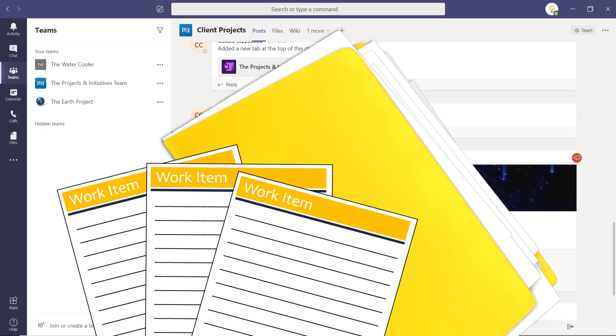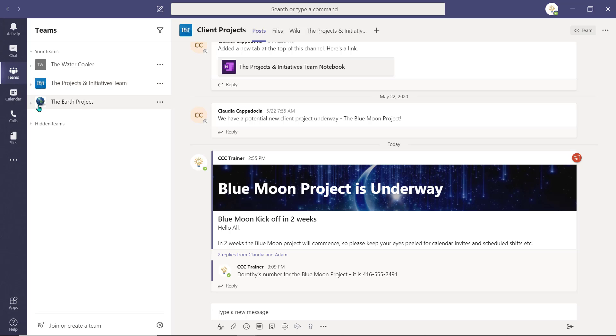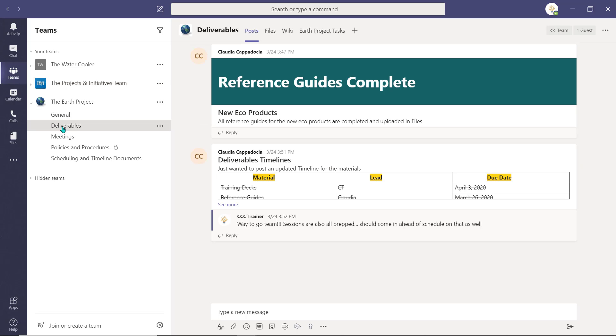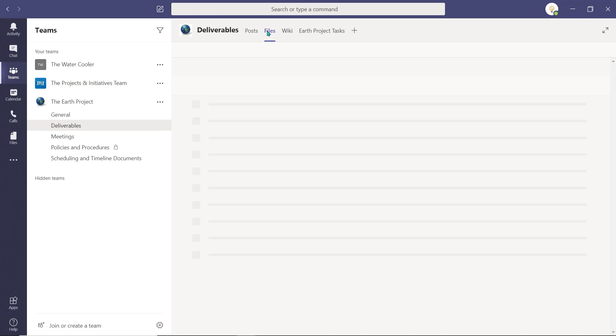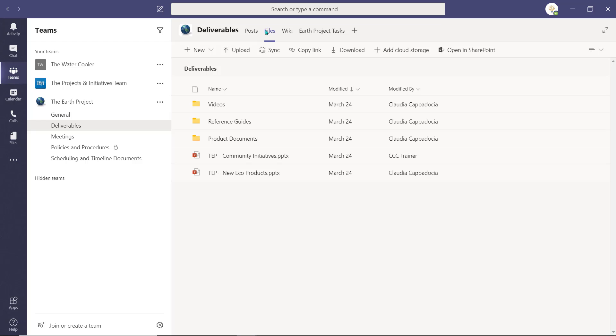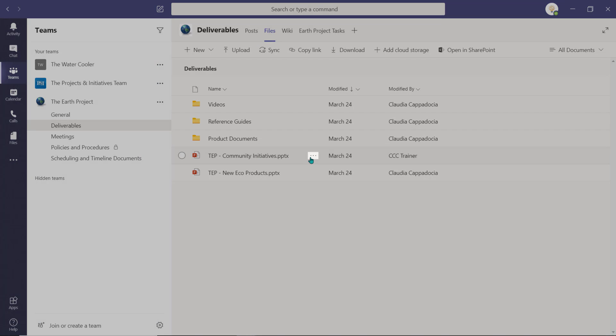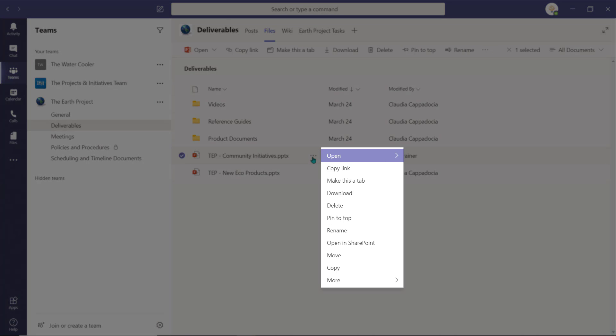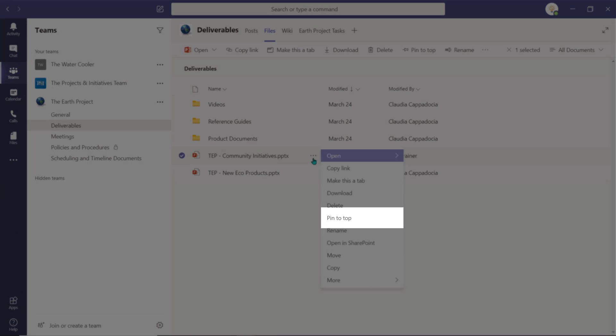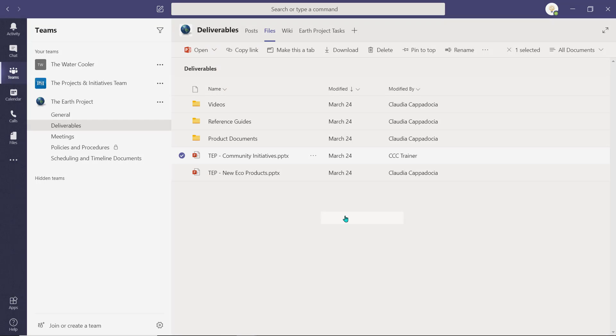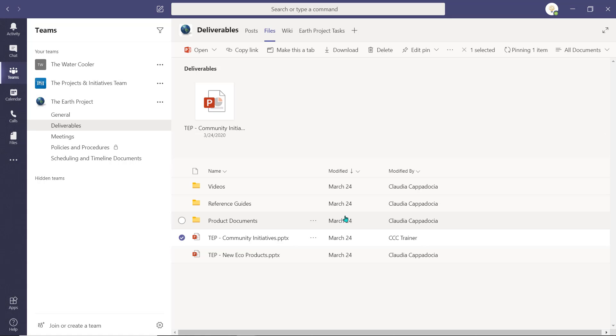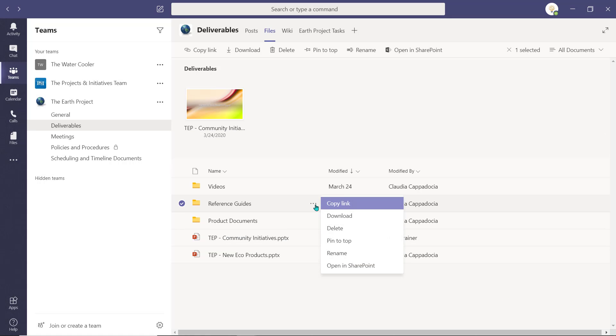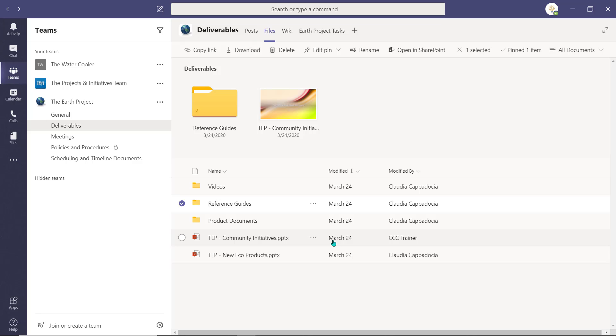If you would like to pin a folder or important work item or document, access the channel the items housed in and select the Files tab. Use the ellipsis beside the item to access more options and choose Pin to top. The item will now be secured to the top of the file listing for quick and easy access.